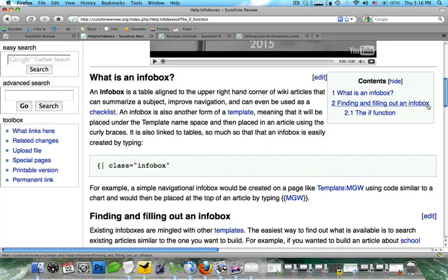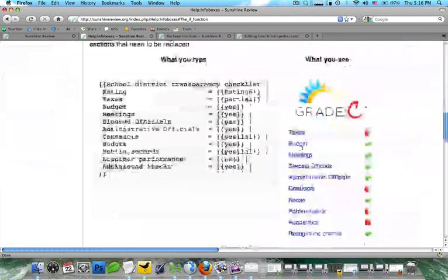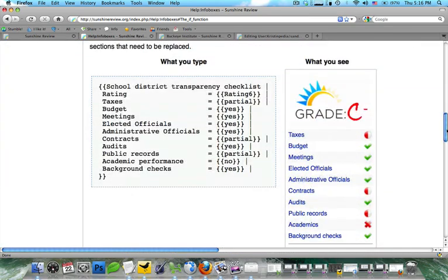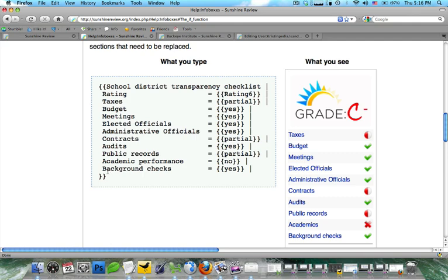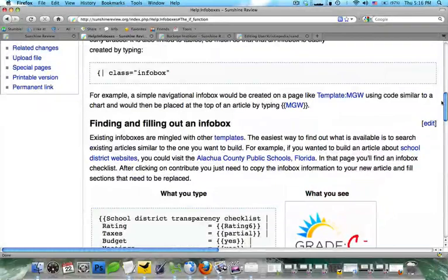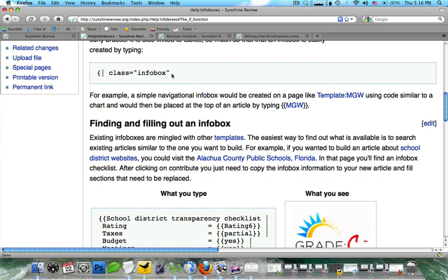First, let's go over here and see how you can use the transparency checklist. This is the school district transparency checklist, and what I'd like you to notice is this is what the output is, and this is what the input is. The fact that you use curly braces to surround it means that this is actually a template. What infoboxes are is a template with a special kind of table.